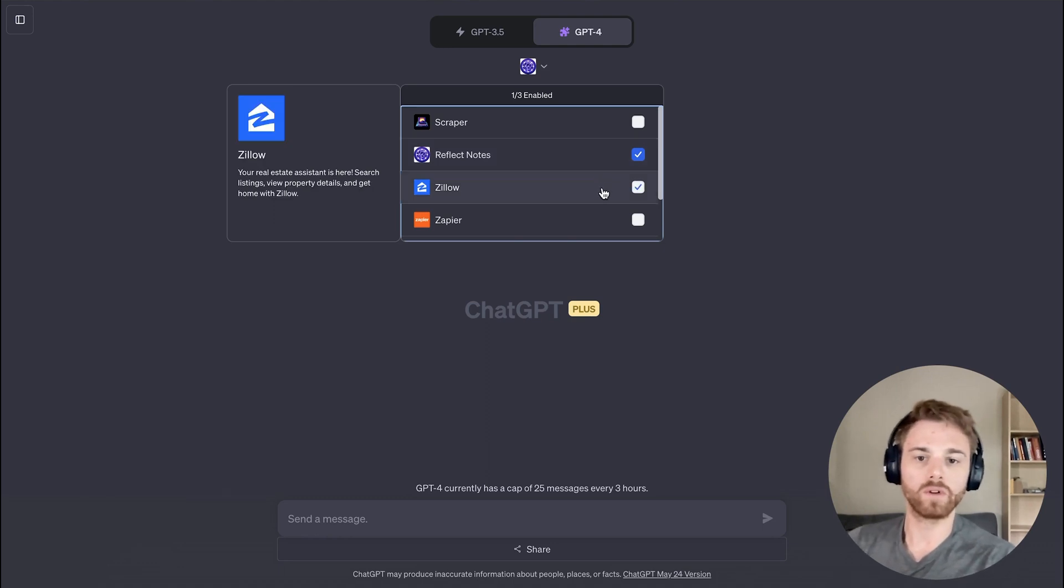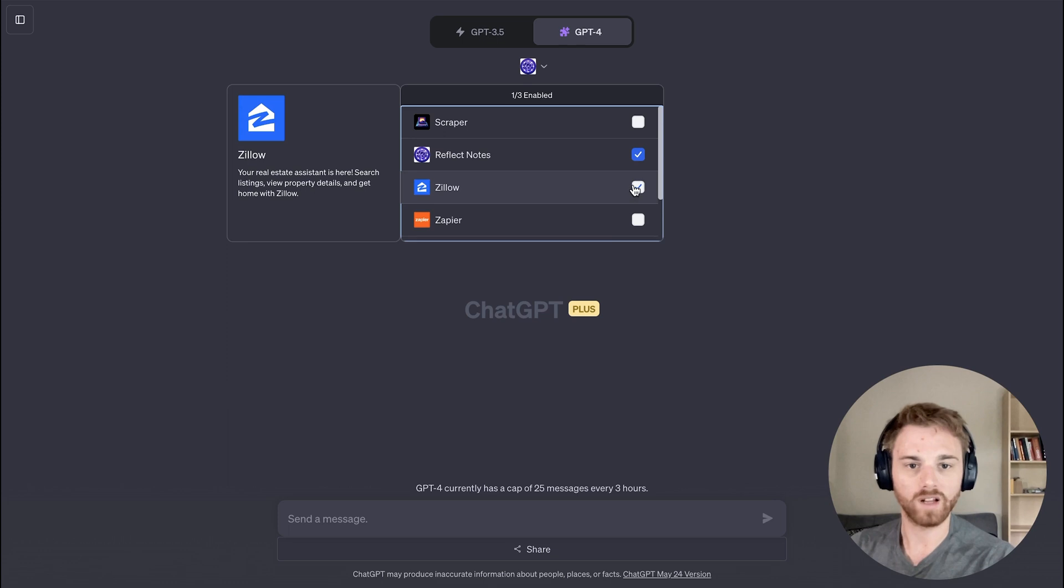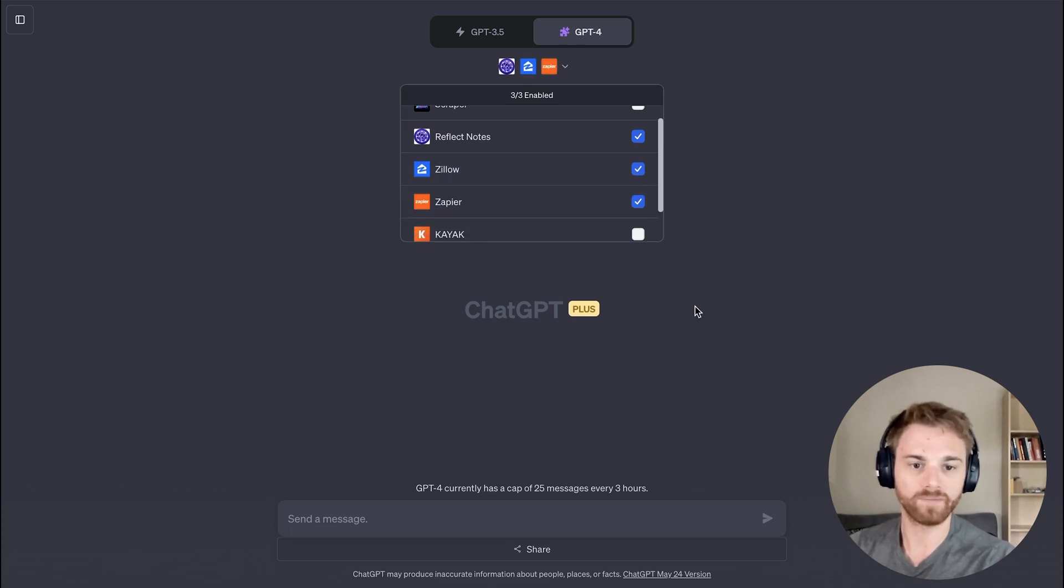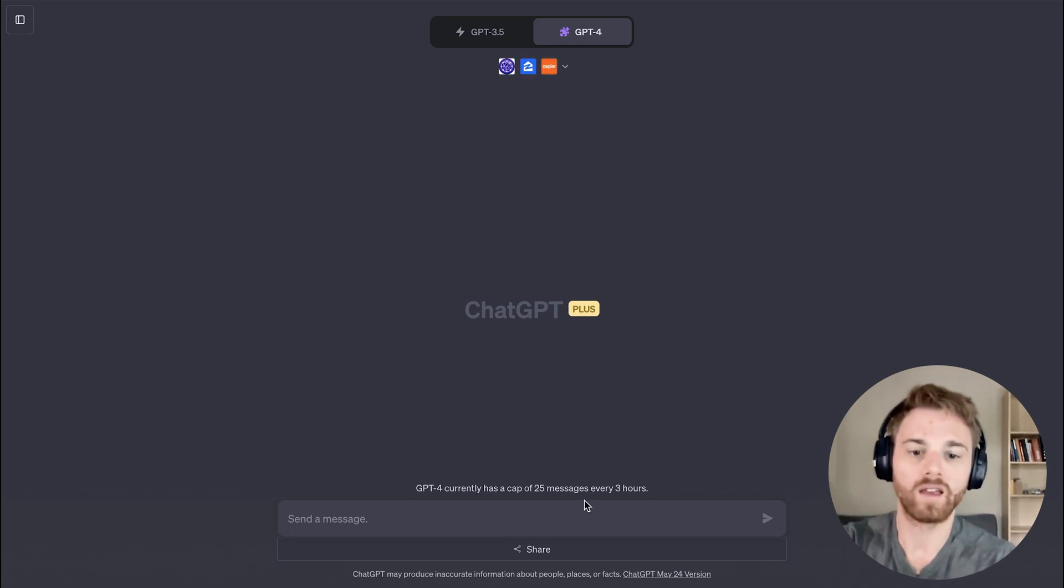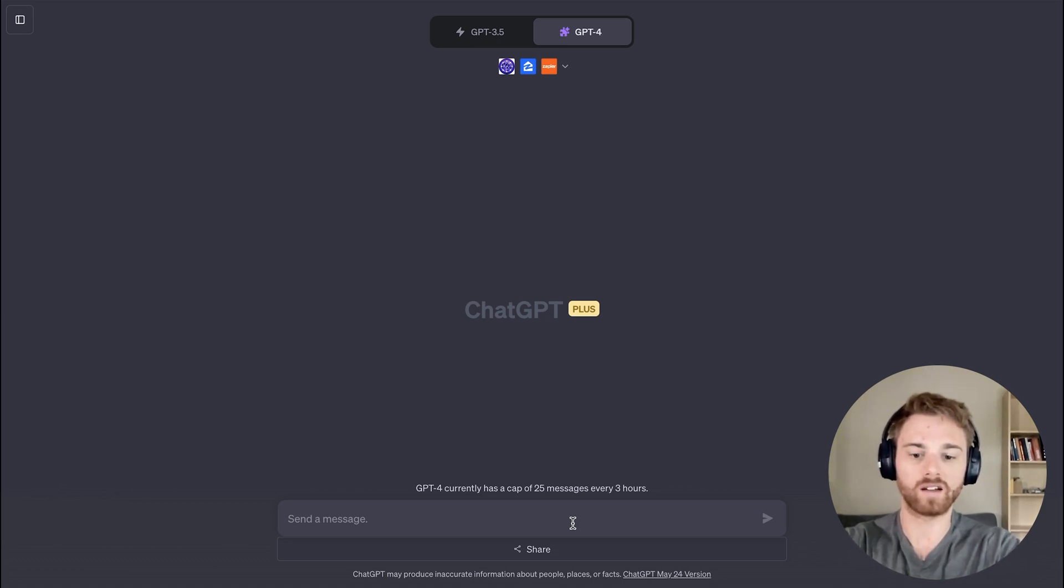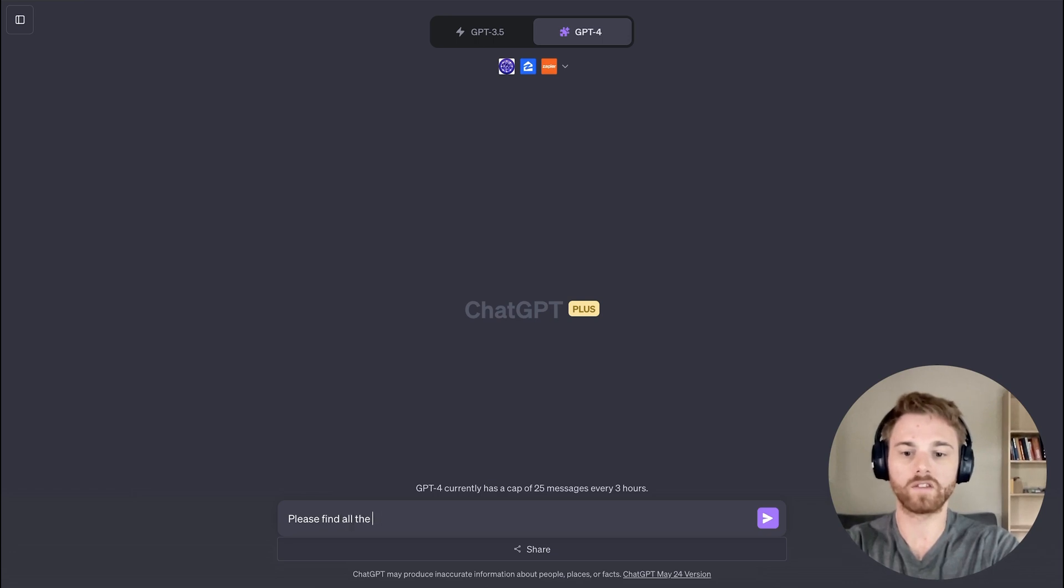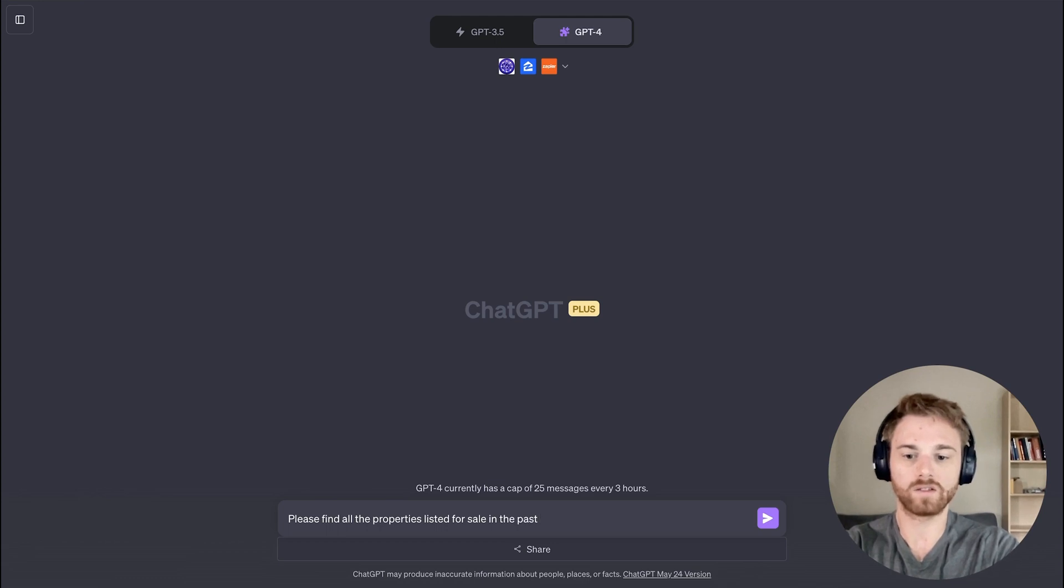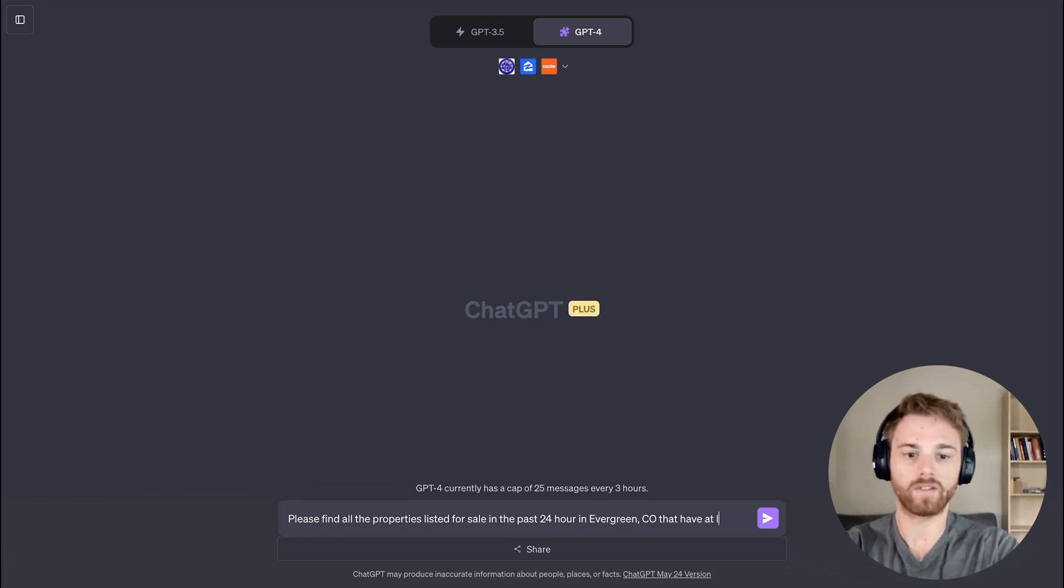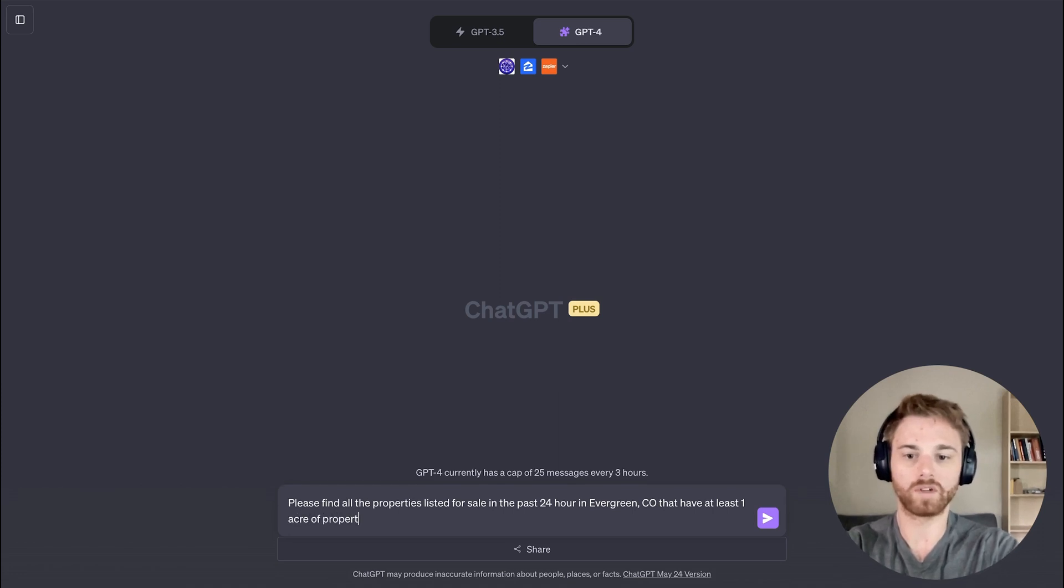So if we want to run through, let's say an example here, we can select a couple. I'll select Zillow and maybe Zapier. And let's give it another example just to try it out. So let's start by saying please find all the properties listed for sale in the past 24 hours in Evergreen, Colorado that have at least one acre of property.